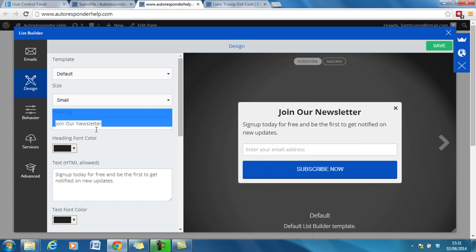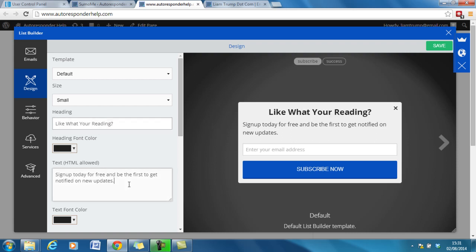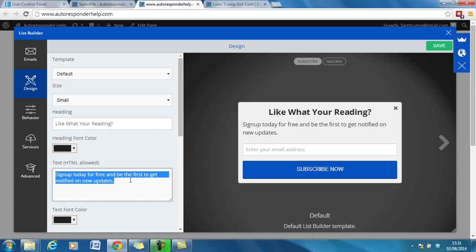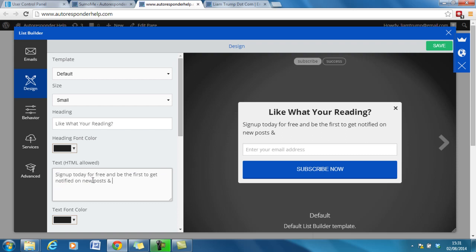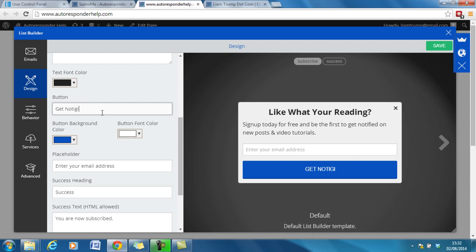And then you can simply add in what you like. Very easy to do. So then I'll put in sign up today for free and be the first to get notified on new posts and video tutorials. Okay. Scroll down. Change that to get instant access or get notified let's say. Whatever you want to write in here, it's up to you.